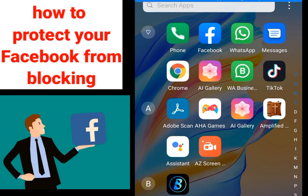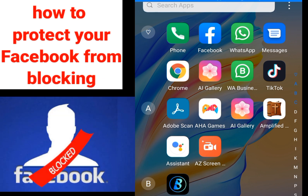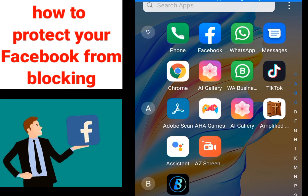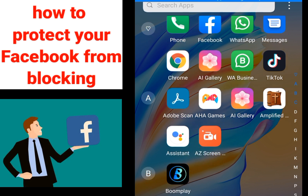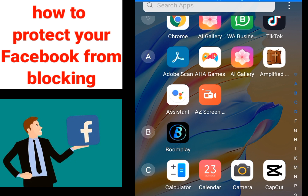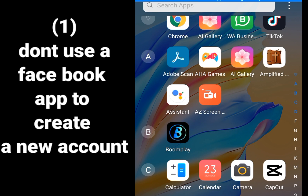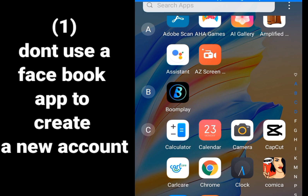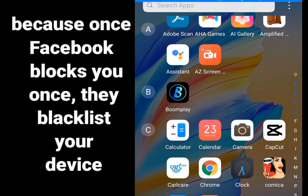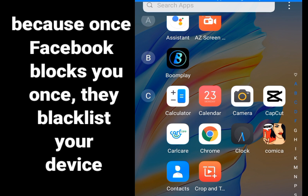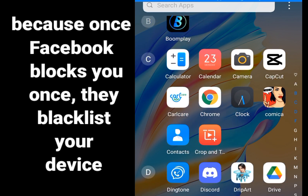Hello everyone, I'm Casey the tech guy. In this video I will tell you how to create a new Facebook account without getting banned. You can create unlimited Facebook accounts without getting blocked. Number one rule you must abide by if you don't want your Facebook account to get blocked: don't use the Facebook app to open a Facebook account.